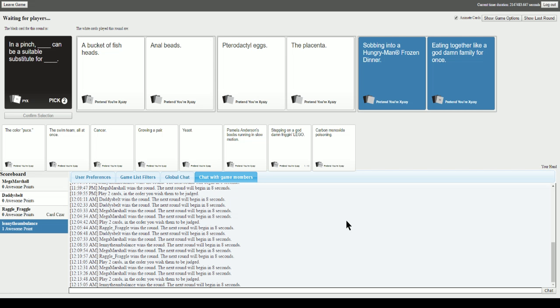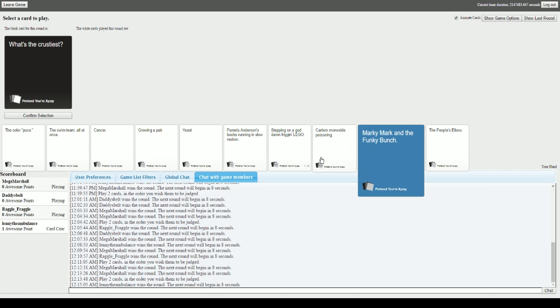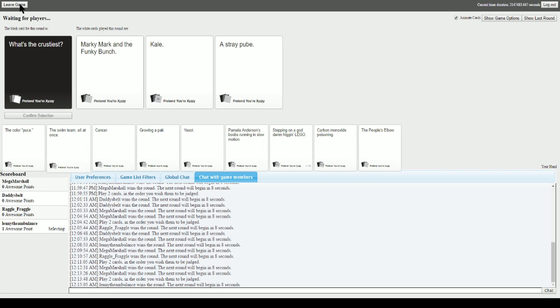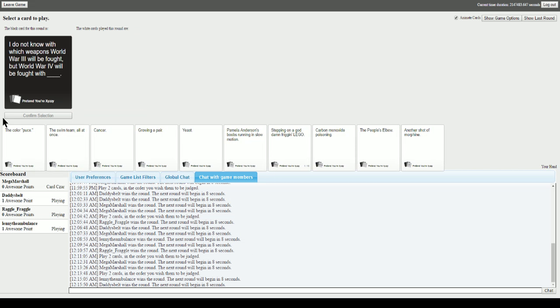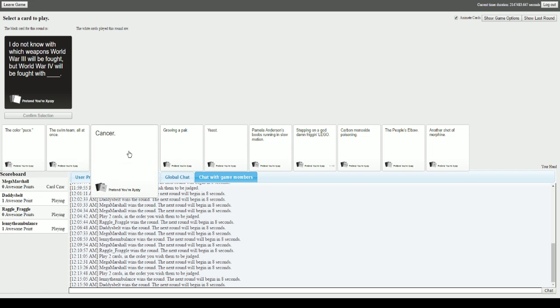What's the crustiest? Just in general, I guess. I expect copious amounts of crust, gentlemen. Crustiest? Marky Mark and the Funky Bunch. You know? And a straight no. Thank you, Marky Mark. Oh shit man.